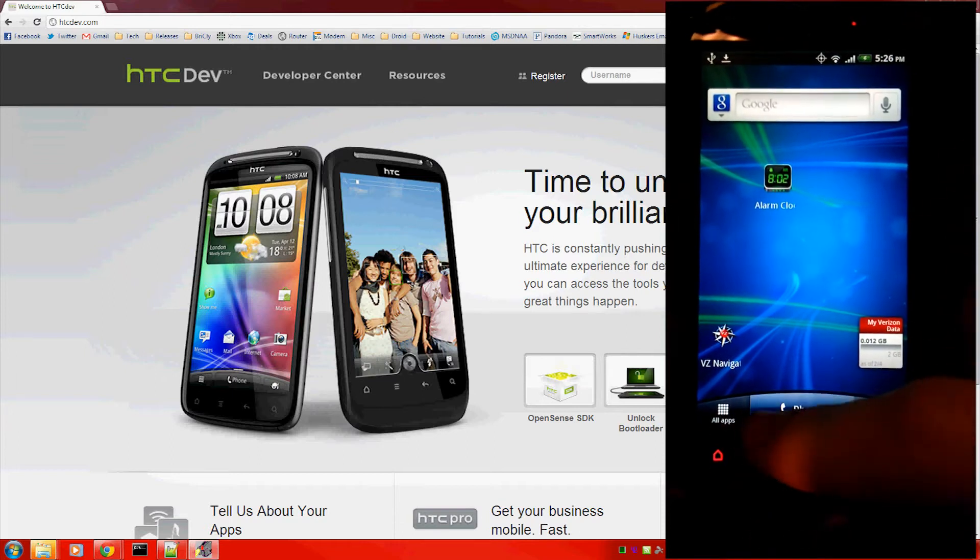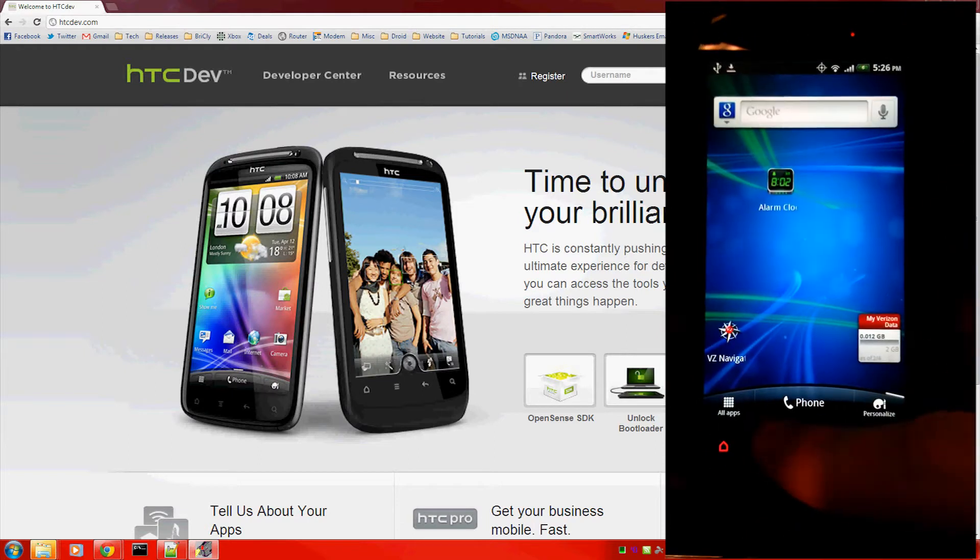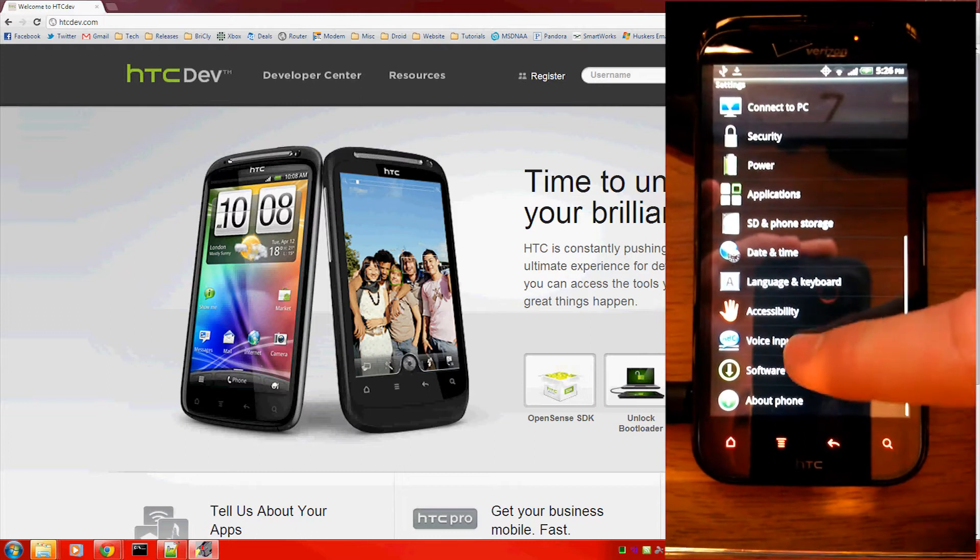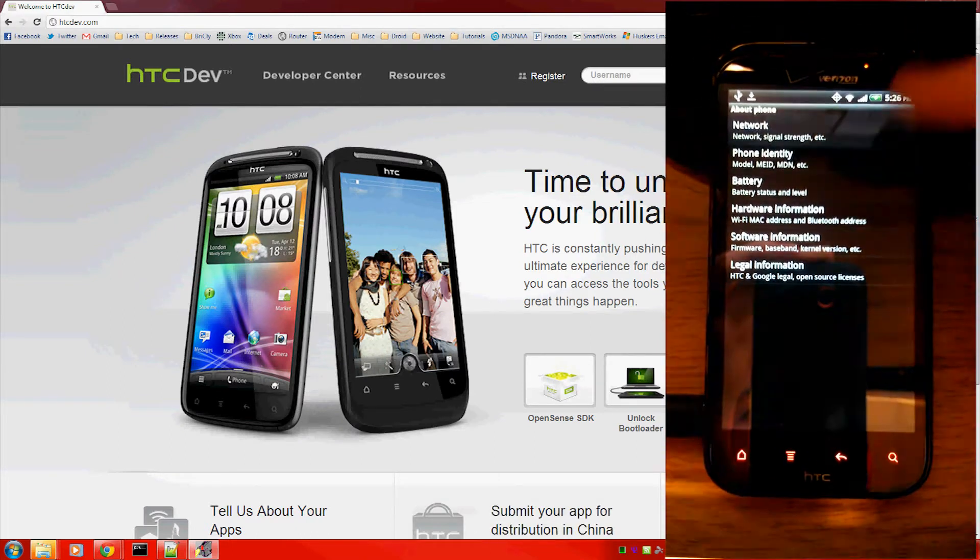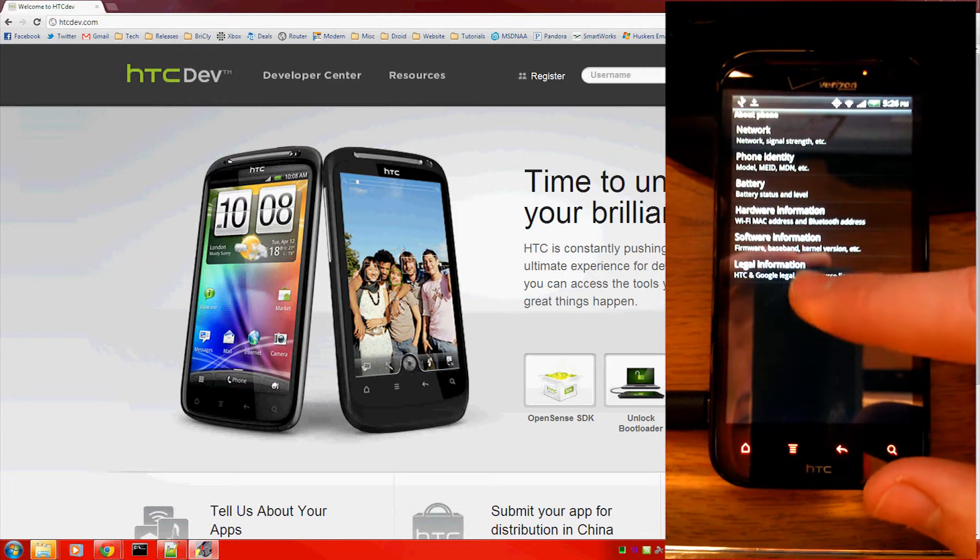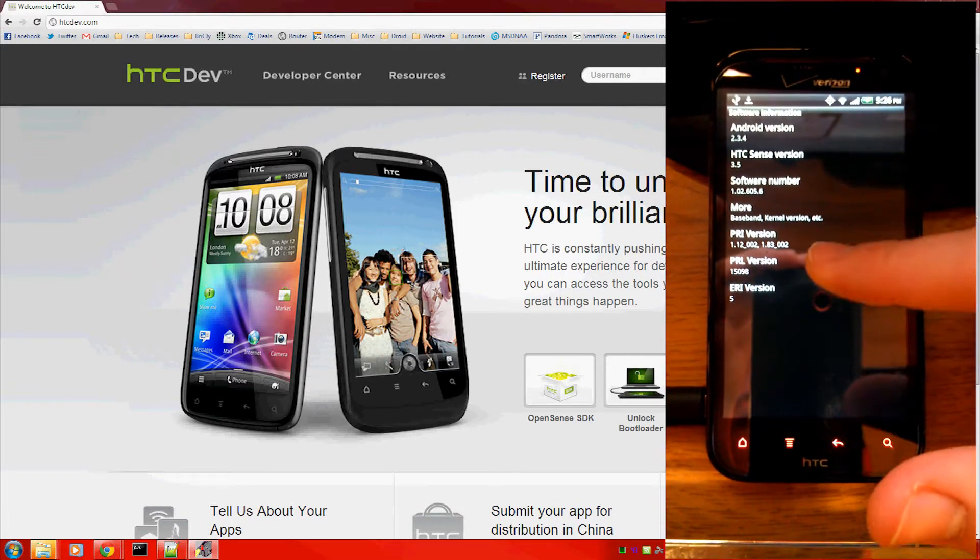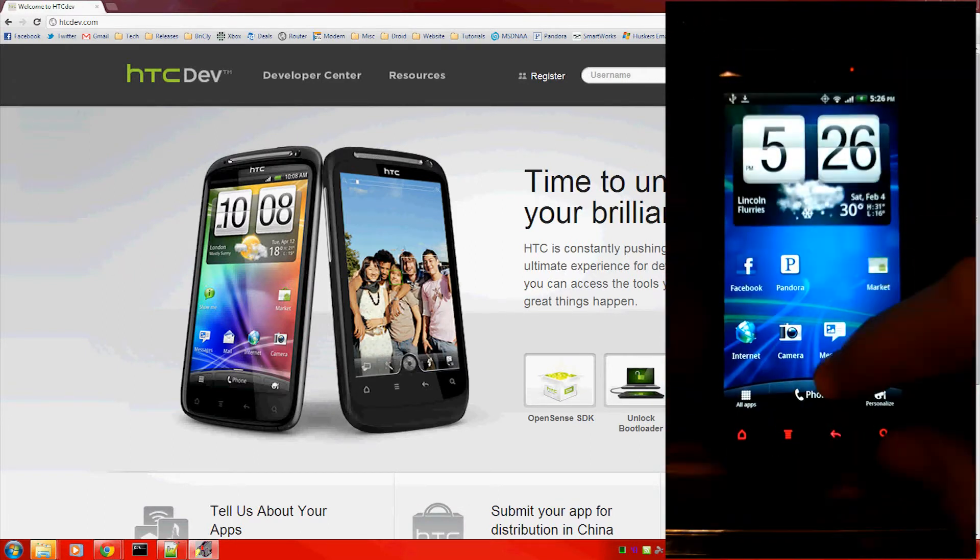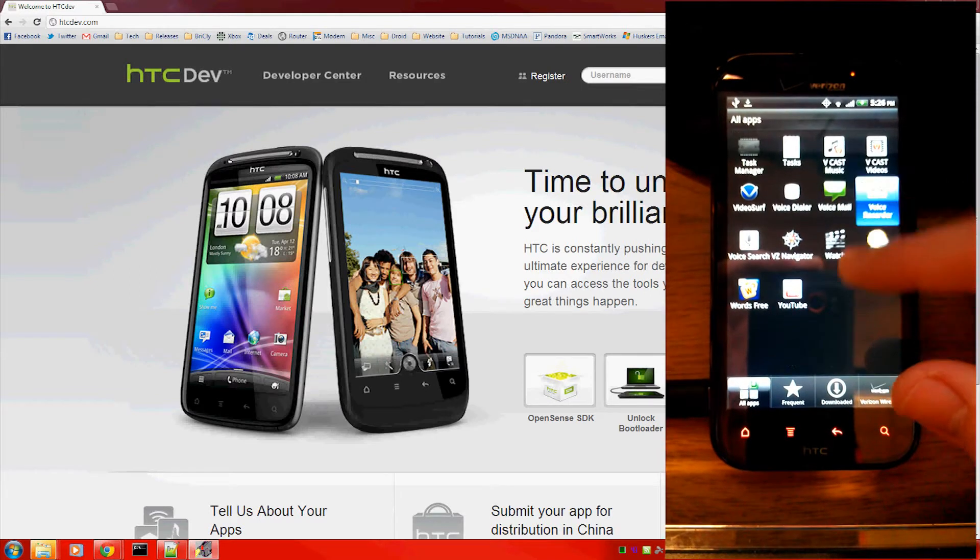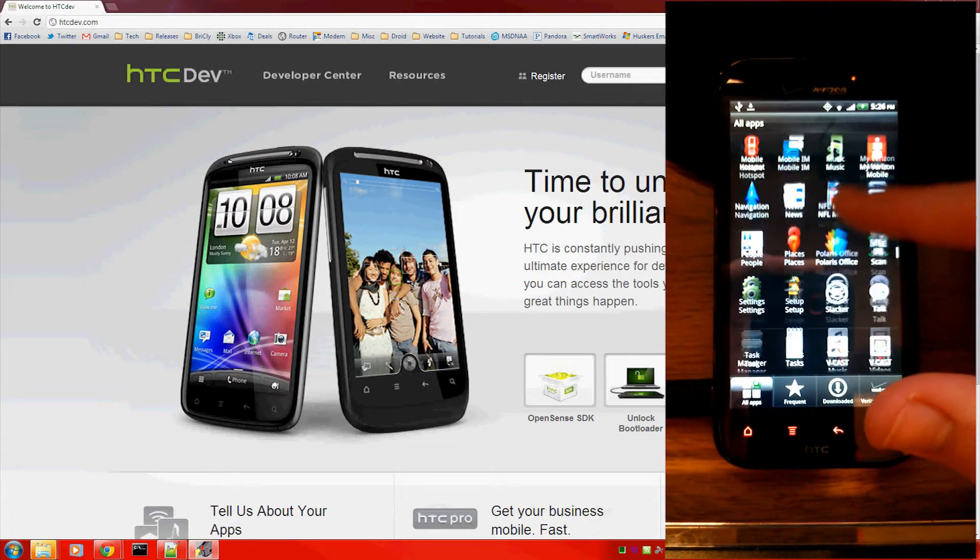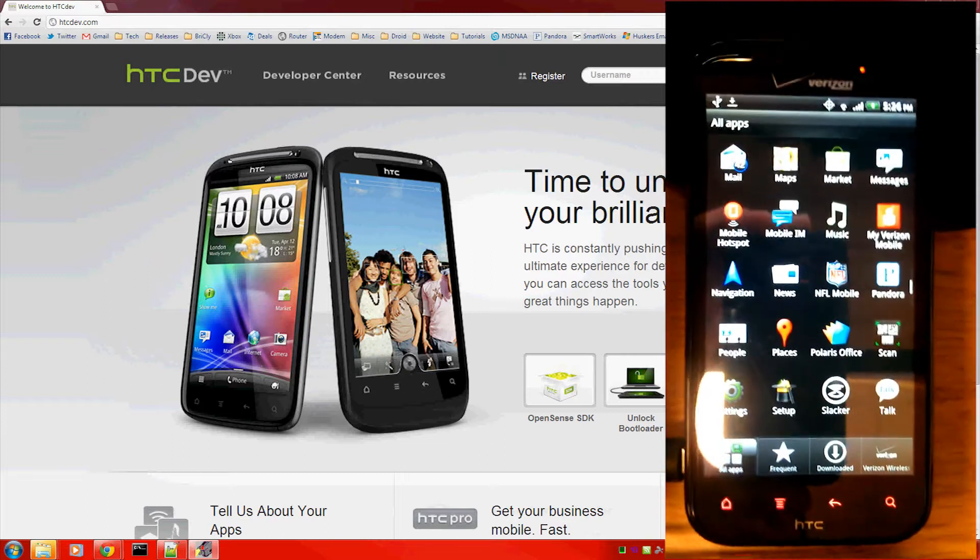This is a stock HTC Resound. You can see it in the about phone section. There you go. It doesn't have root. No super user app.